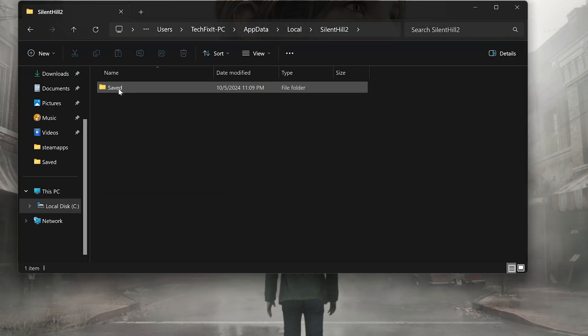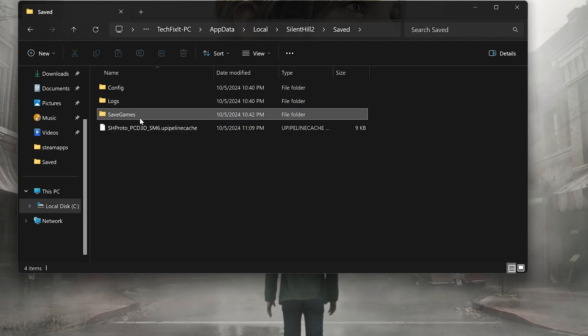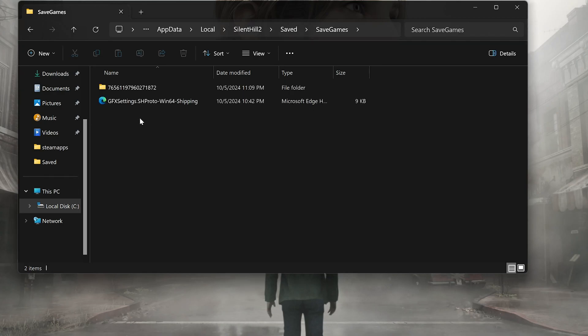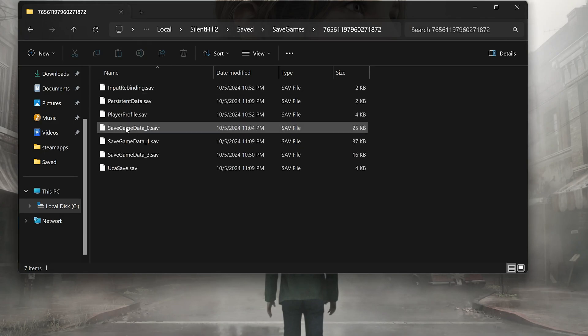Open the Saved folder. Open the Save Games folder. Open the Numbers folder. In here you will find your saves.